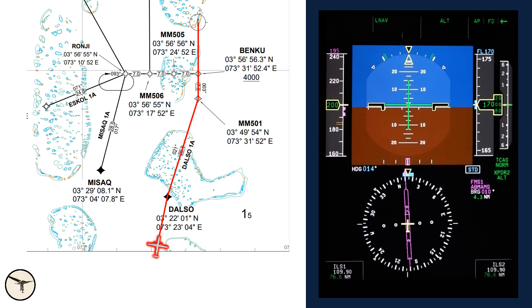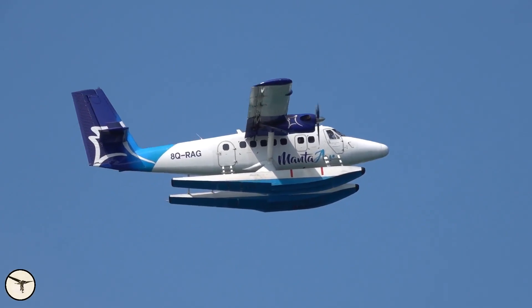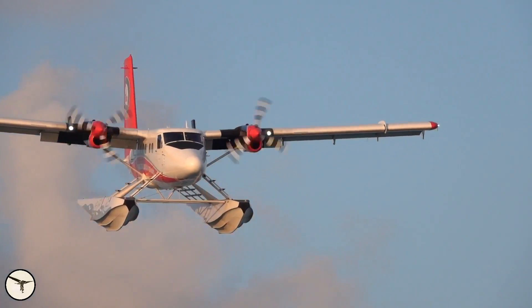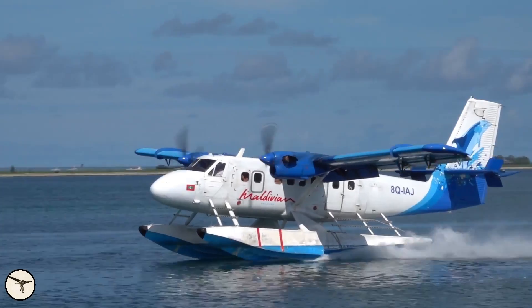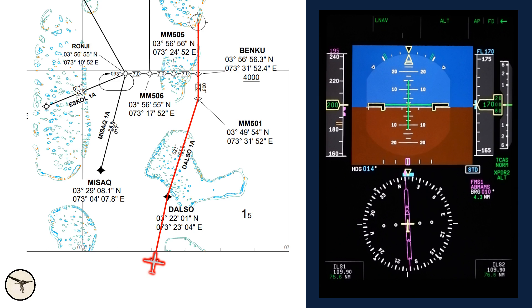The approach briefing starts with a review of any threats. Maldives Airport is the home base for more than 80 seaplanes, so we will look out for them. DALSO 1 Alpha takes us from DALSO to MIKMIC 501 and then to BENKO, which must be crossed at 4,000 feet or above.